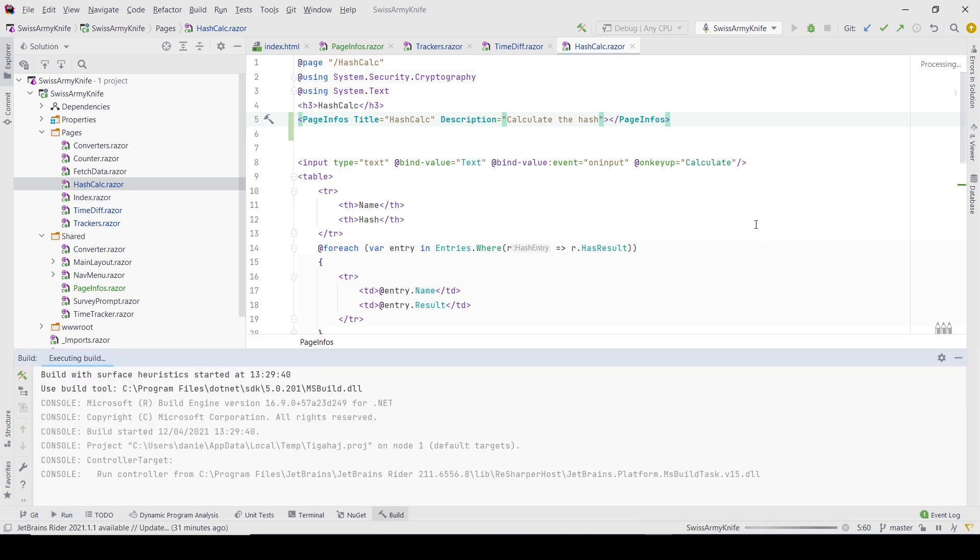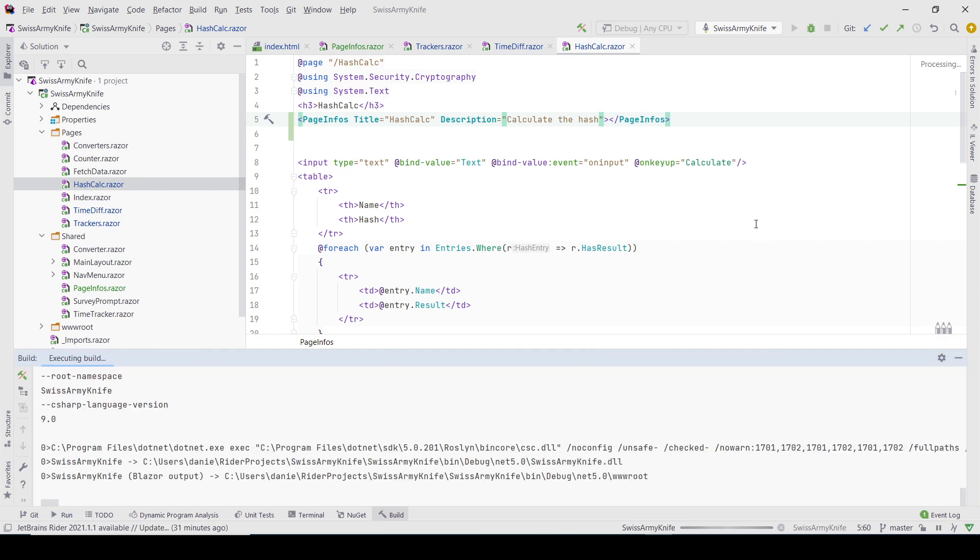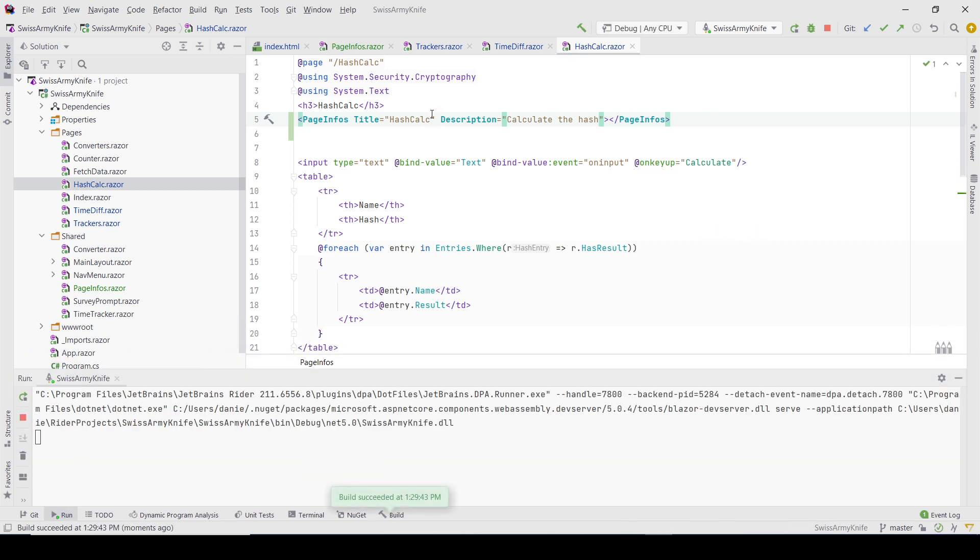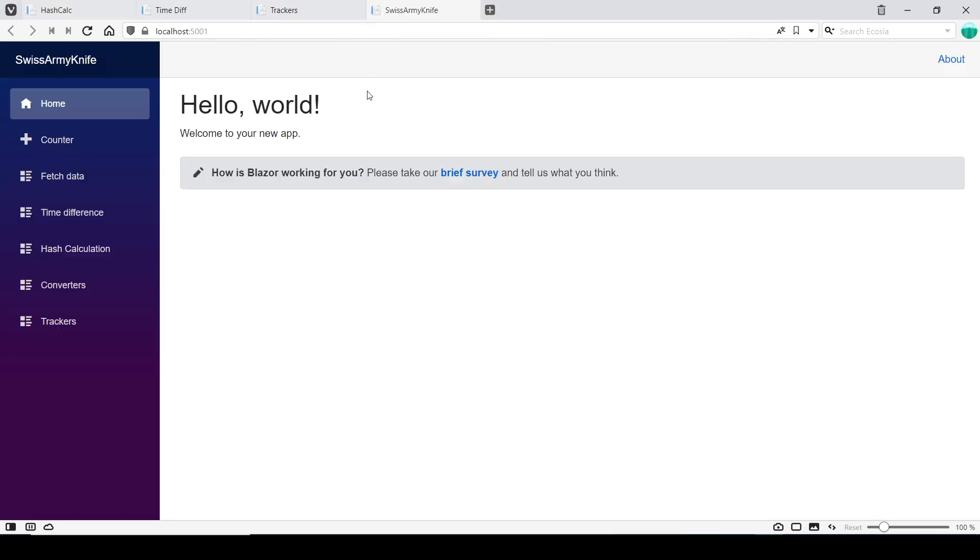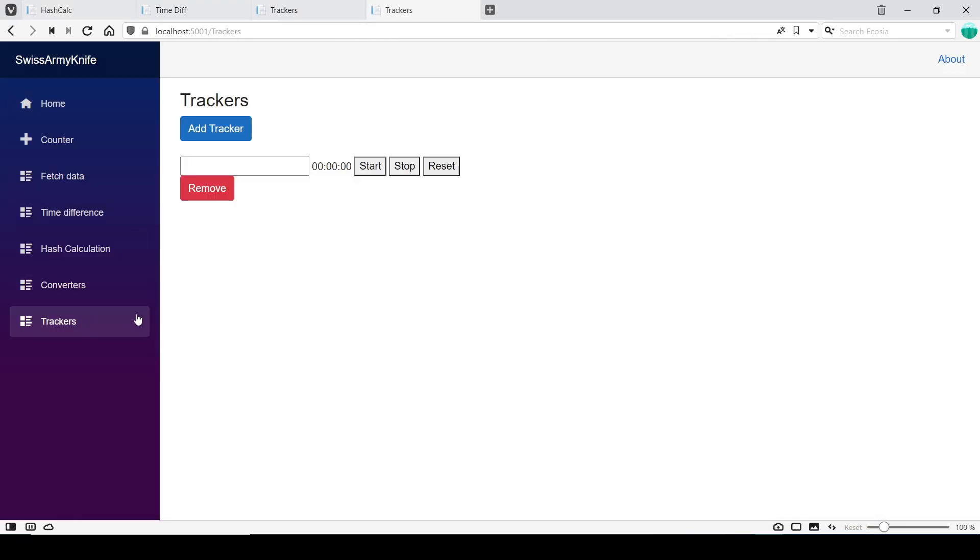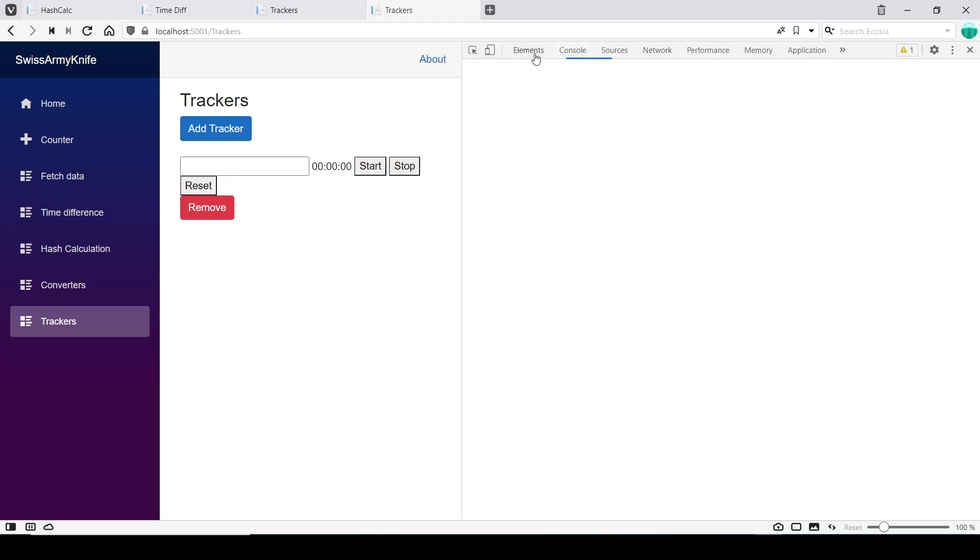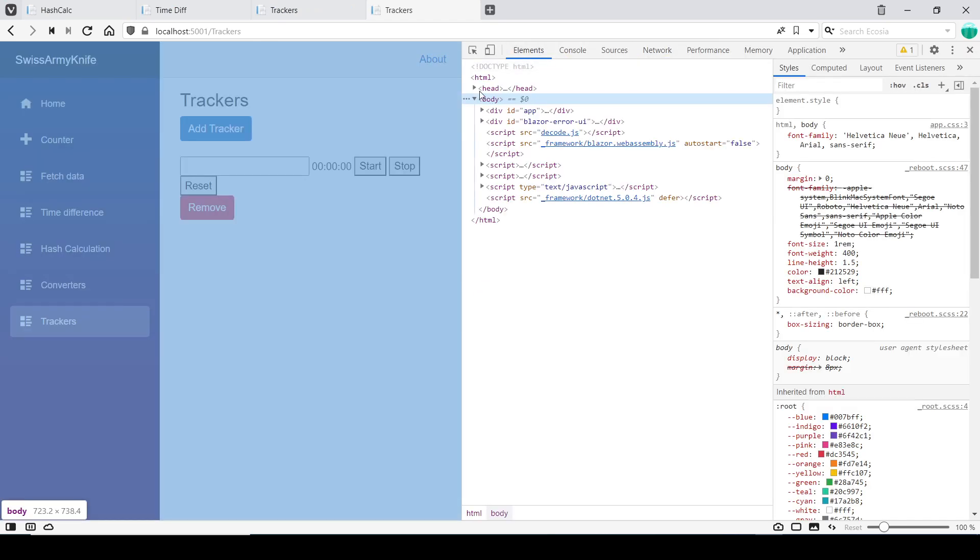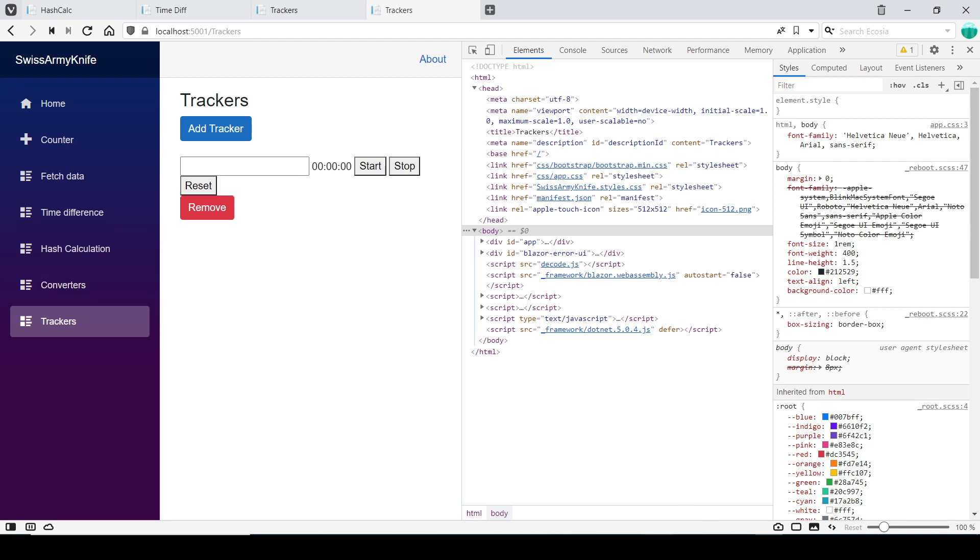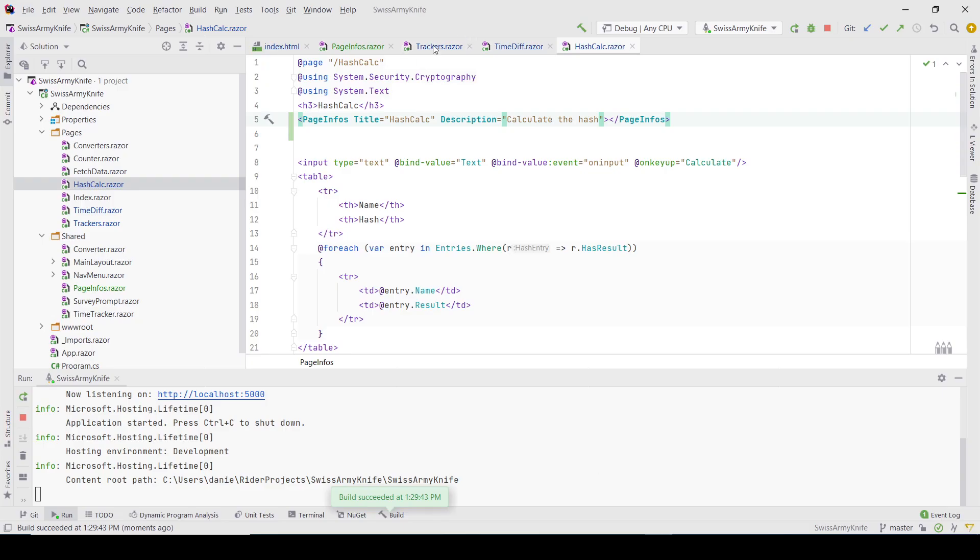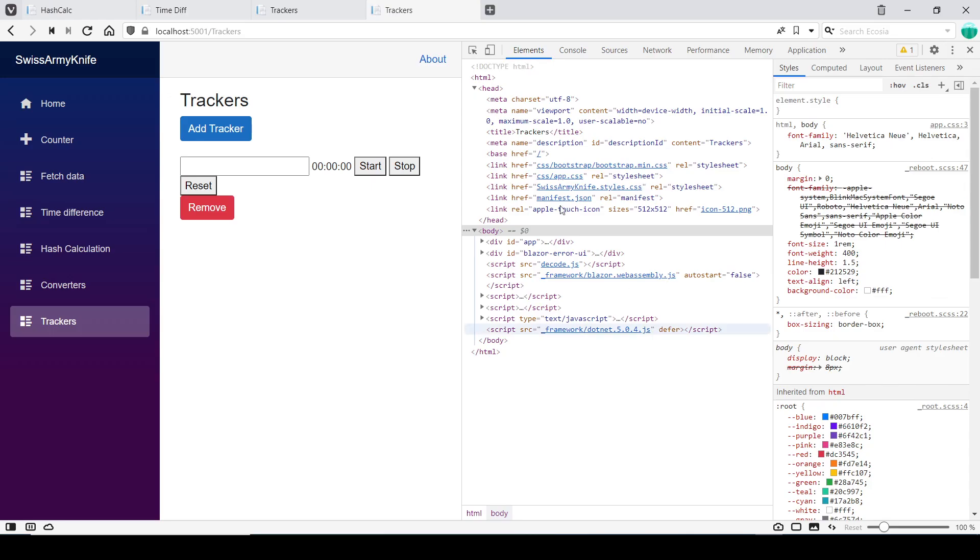Now if I start it again - pretty much anything on the page can be changed like this. If I go to Trackers, I can see the content changed to 'Trackers', like we did. It should be 'Track your times'. Actually, the description is not getting updated - interesting. Ah yes, I forgot something. If I come to PageInfos, it should not be the title but the description. Let me start again.